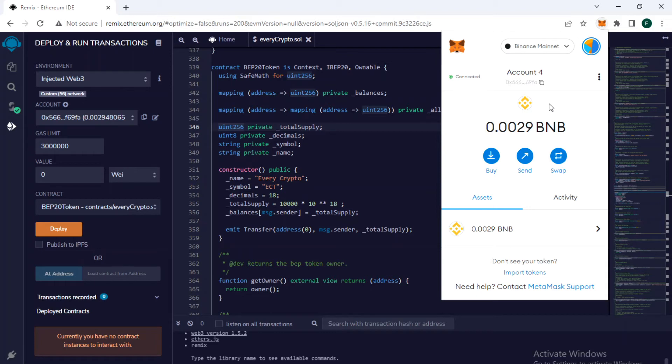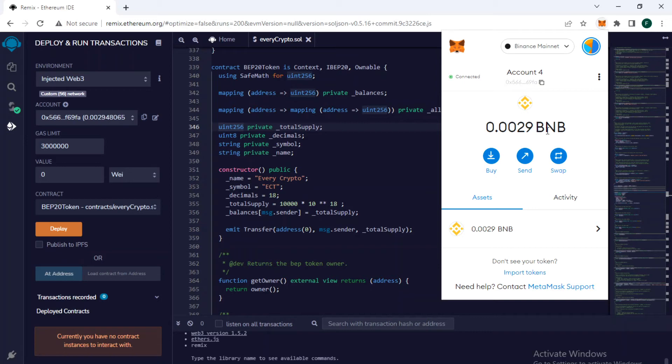In order to deploy it on the mainnet, you have to pay a little gas fee to deploy on the mainnet. I have 0.0029 BNB in my account, so I can deploy it on the mainnet.